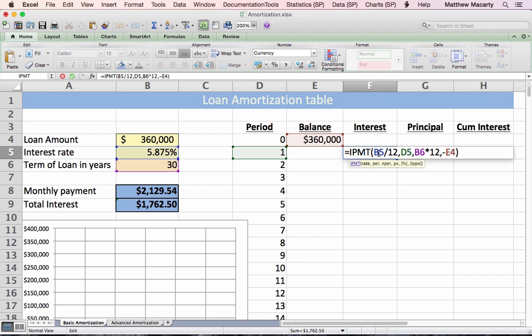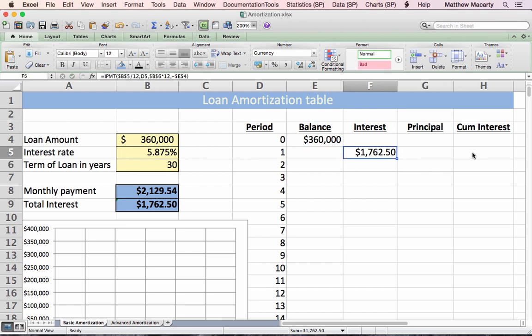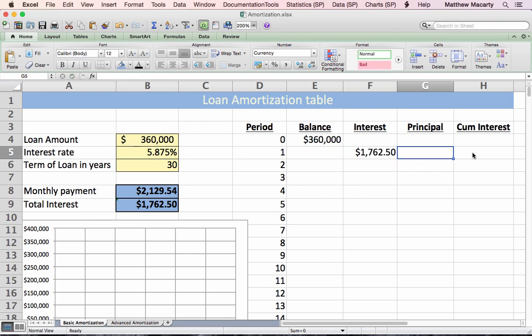I'm going to make a couple of changes to this formula. I always want to point at the interest rate, so I'm going to absolute reference that. I always need to point at the length of the loan, so I'll absolute reference that too, and we need to anchor to the original loan amount of $360,000. Without making those absolute references, the rest of the calculations won't be done correctly.